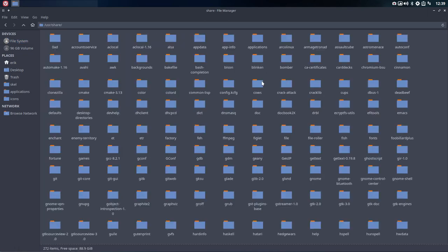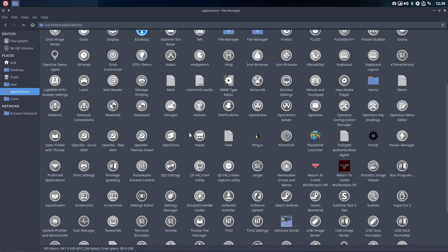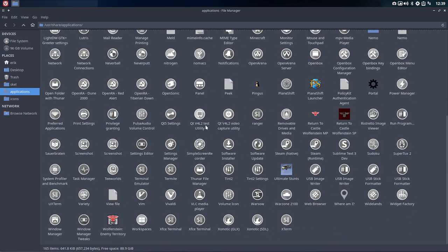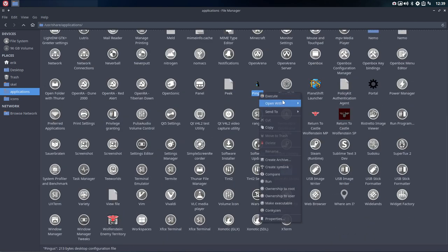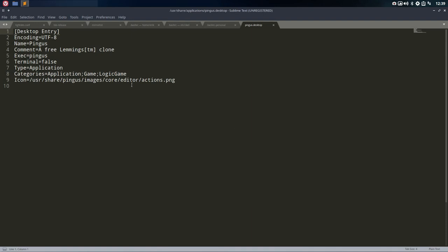Go to User, Share, Applications. In here you'll find all the applications, and Pinguus is in here as well. If you open it with Sublime Text, for instance, you'll know that the icon will never ever change.